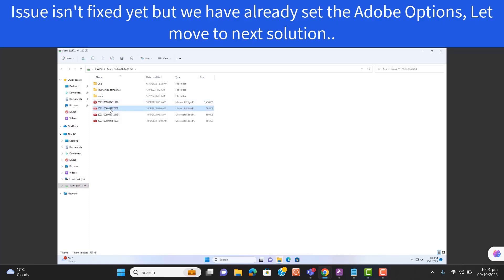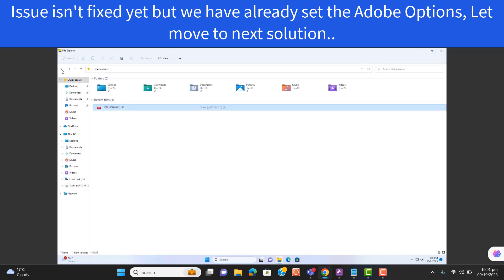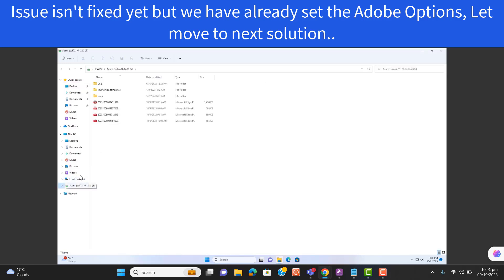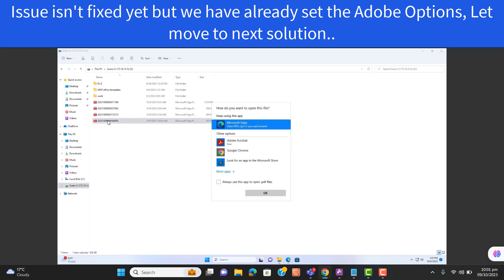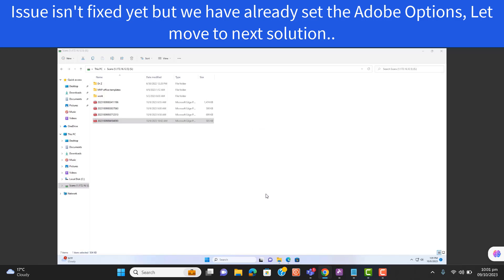When I'm selecting the PDF, it's not showing the preview. Let me double-check. Select Adobe as the preview viewer, always use this app, and hit OK.